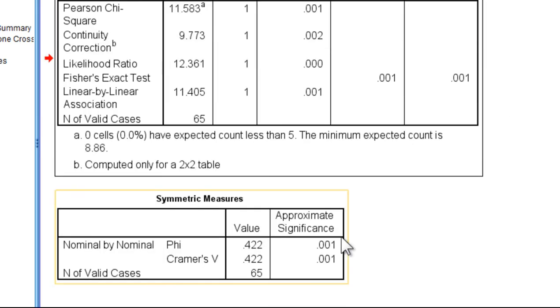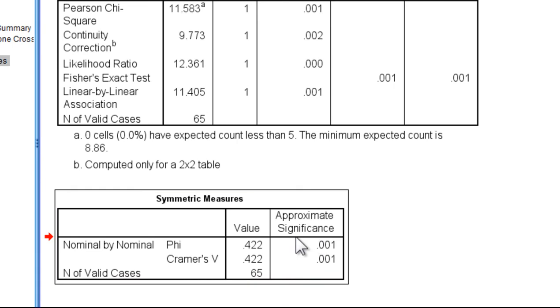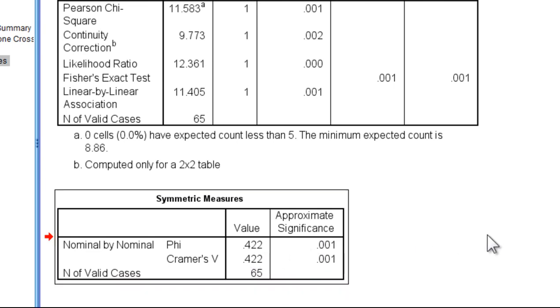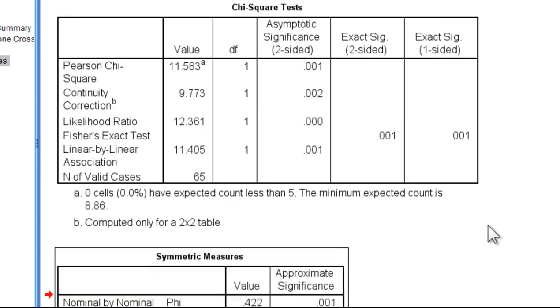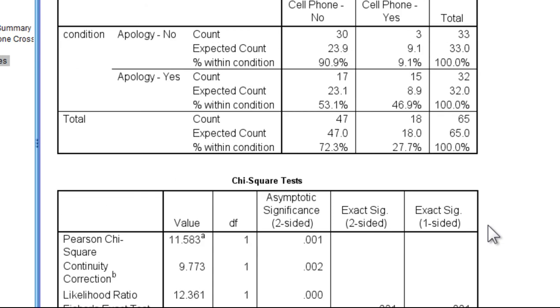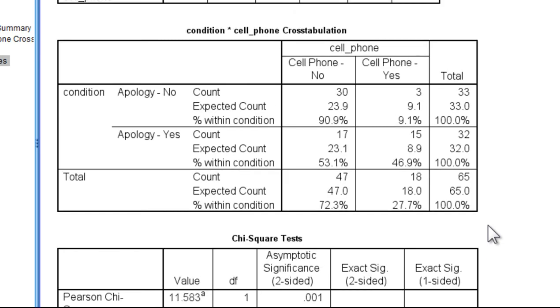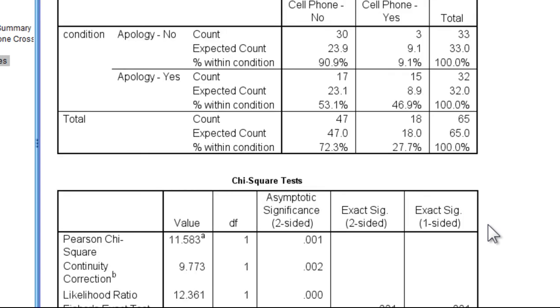And we can see the phi value here is equal to .422. So that's the answer to this question based on the real study in which people were approached at a train station. So it does seem like offering a fake apology, even though the person knows that it's fake because the person didn't cause the rain to happen, it still managed to increase the chances of getting the person to lend them their phone.